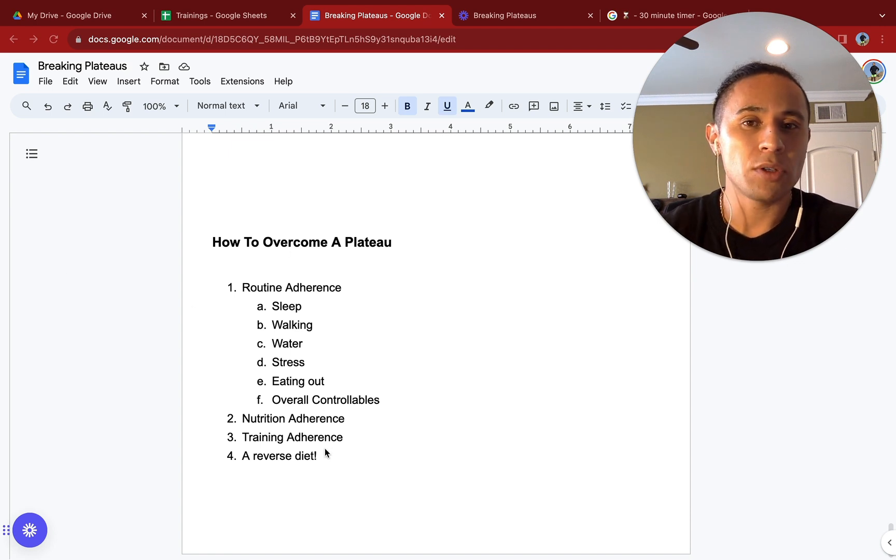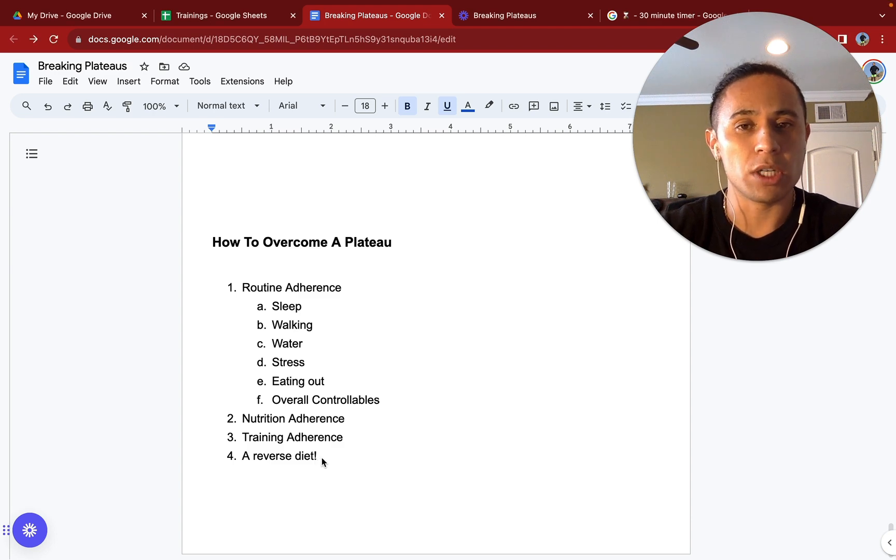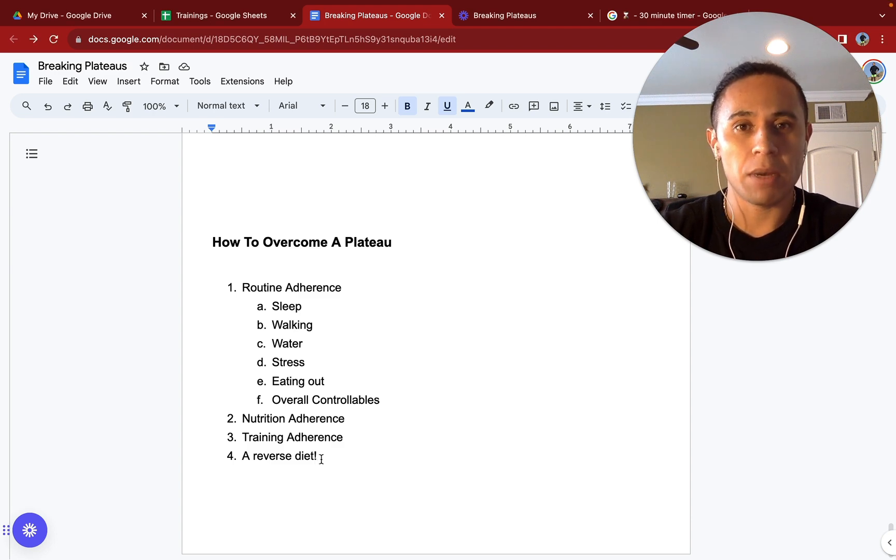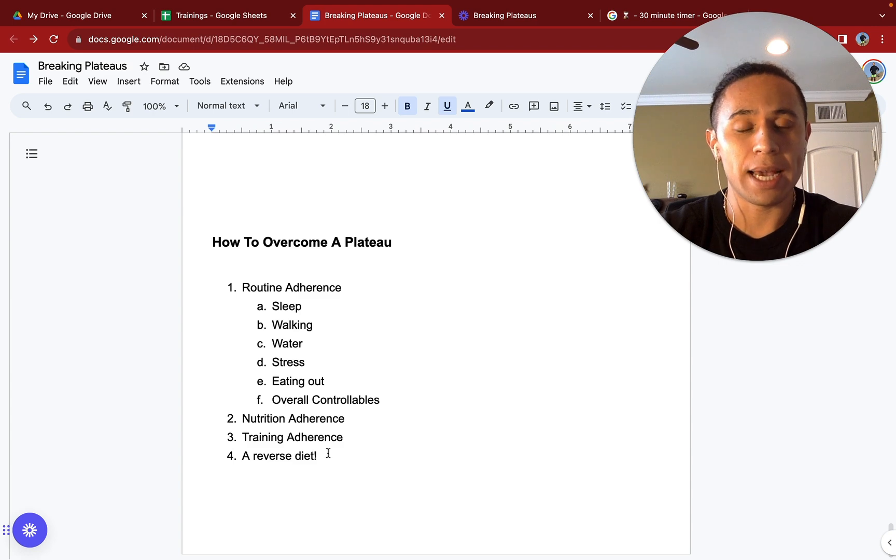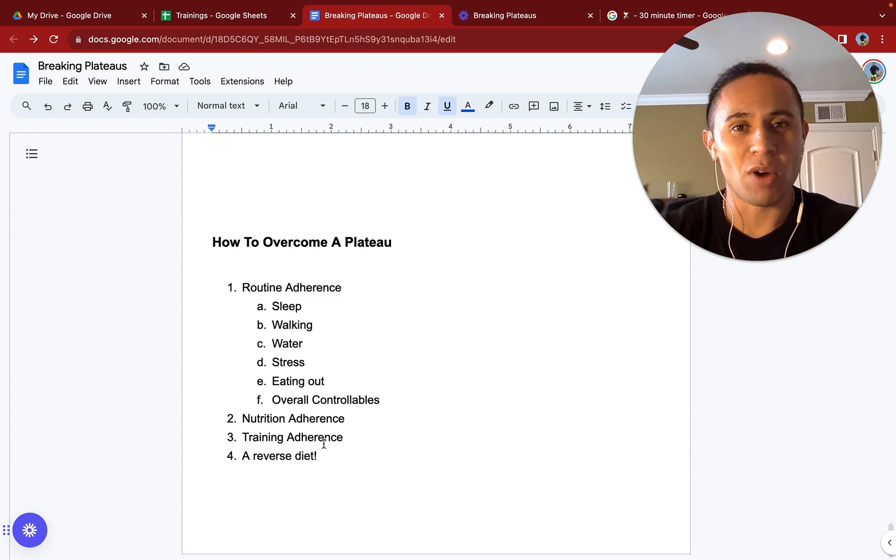And lastly, how to overcome a plateau. This is really the key strategy right here. It's going to be a reverse diet. Another time, another day, we will review a reverse diet and how to do so in a healthy manner on another training. Thanks for watching.